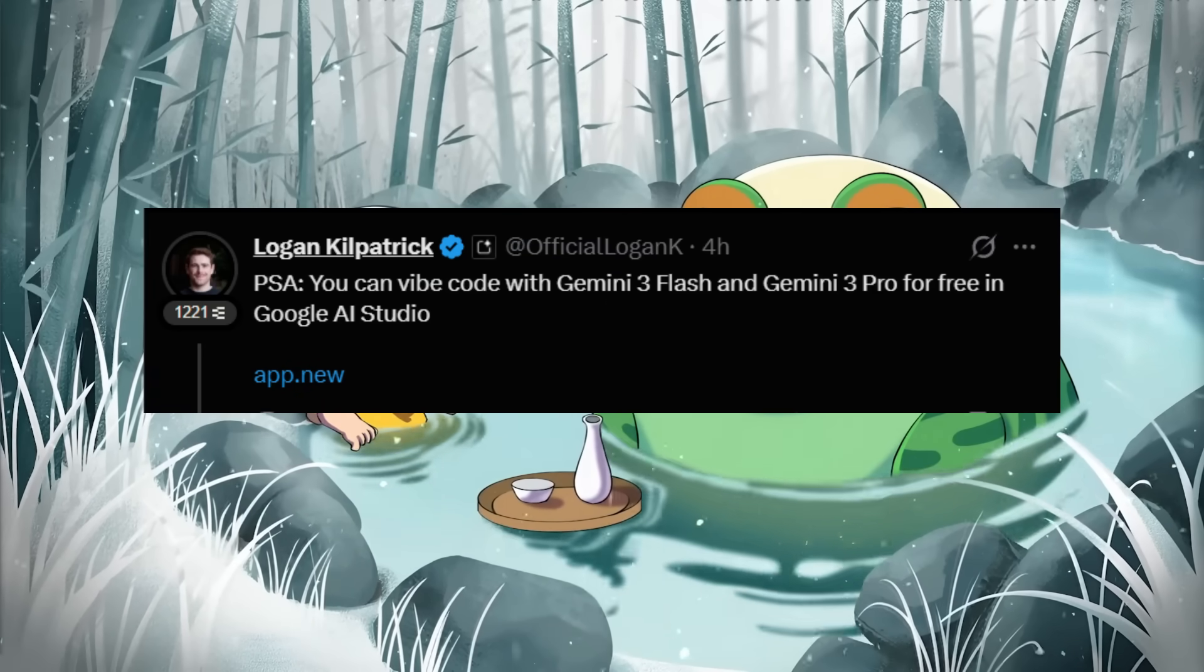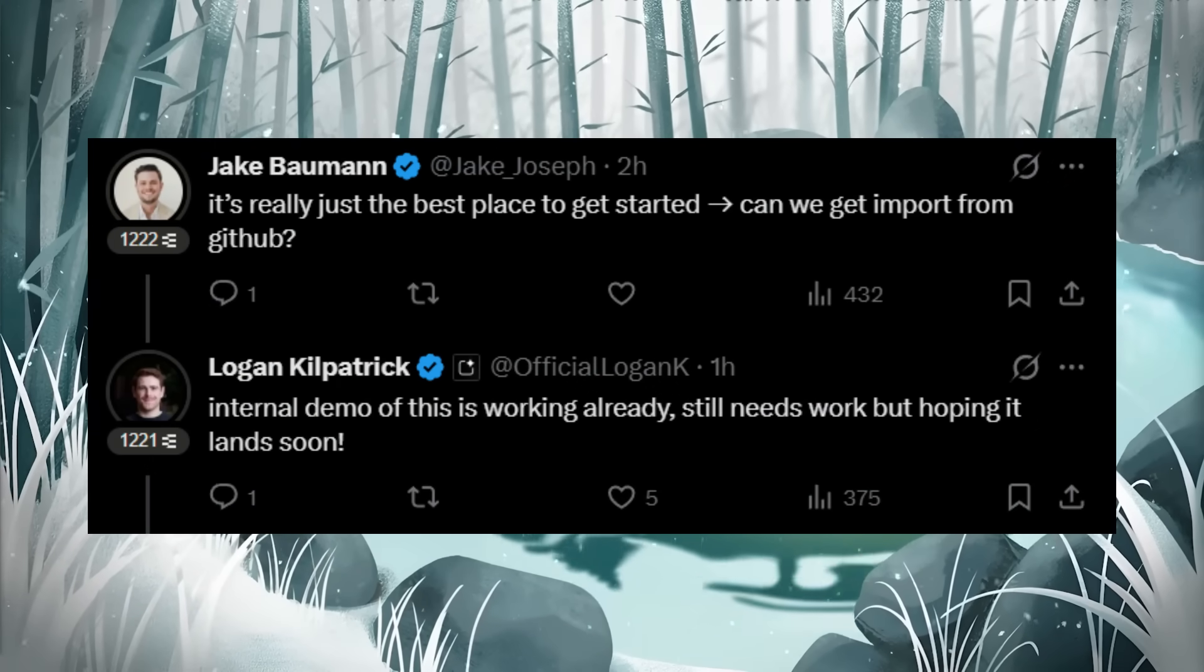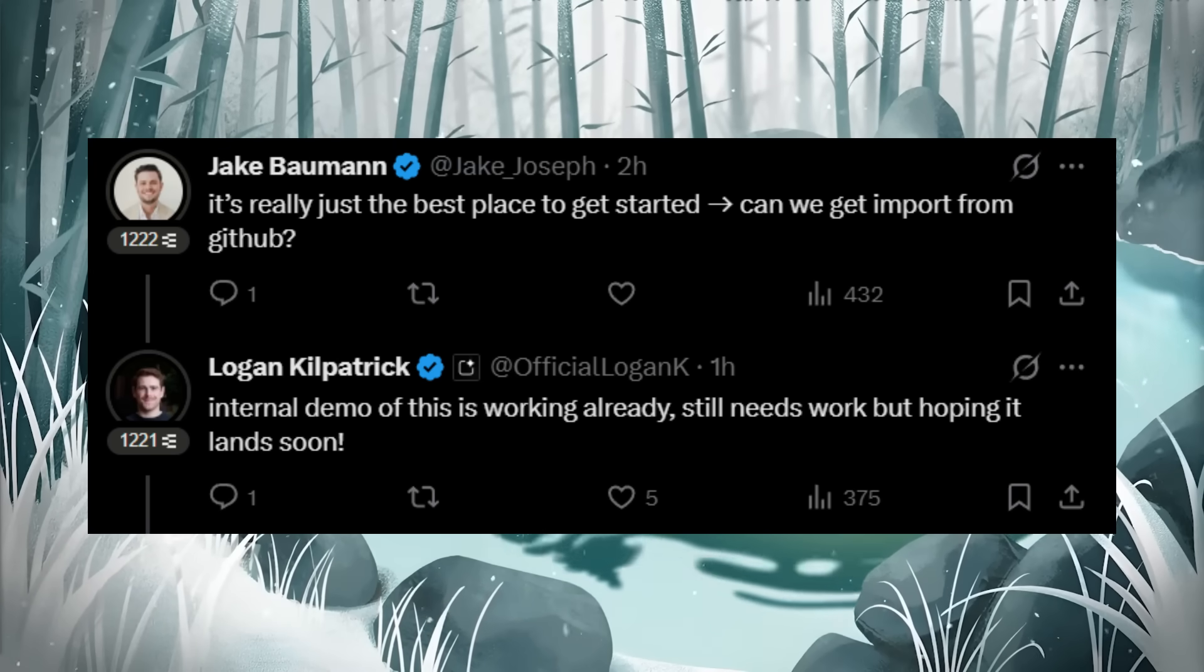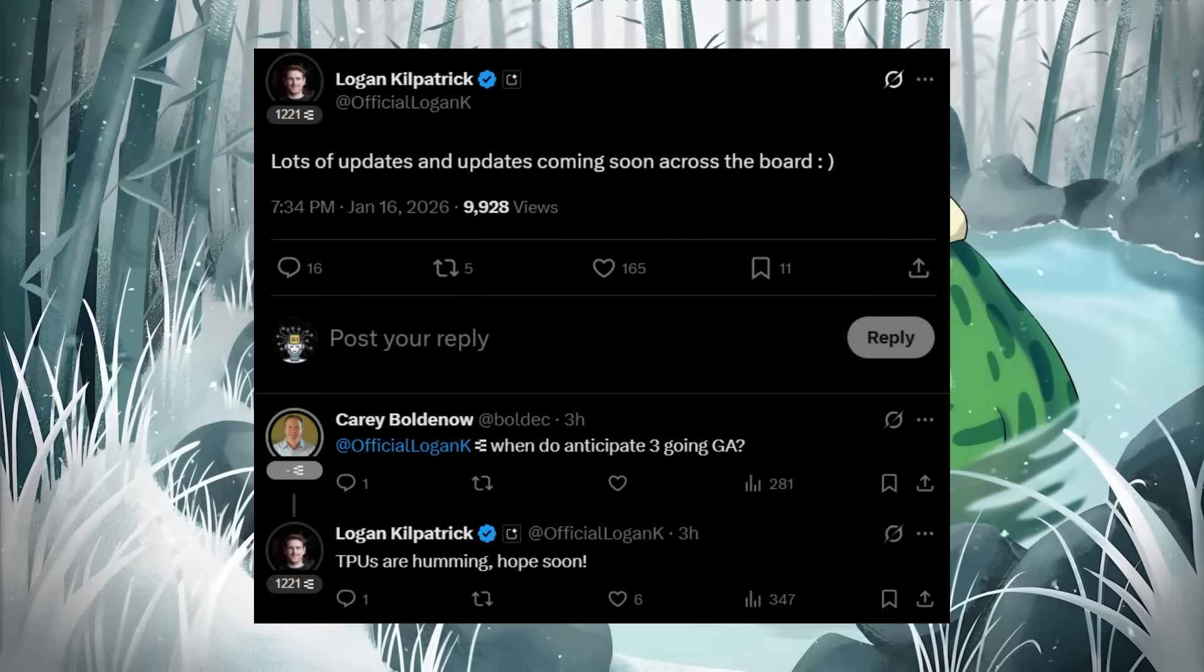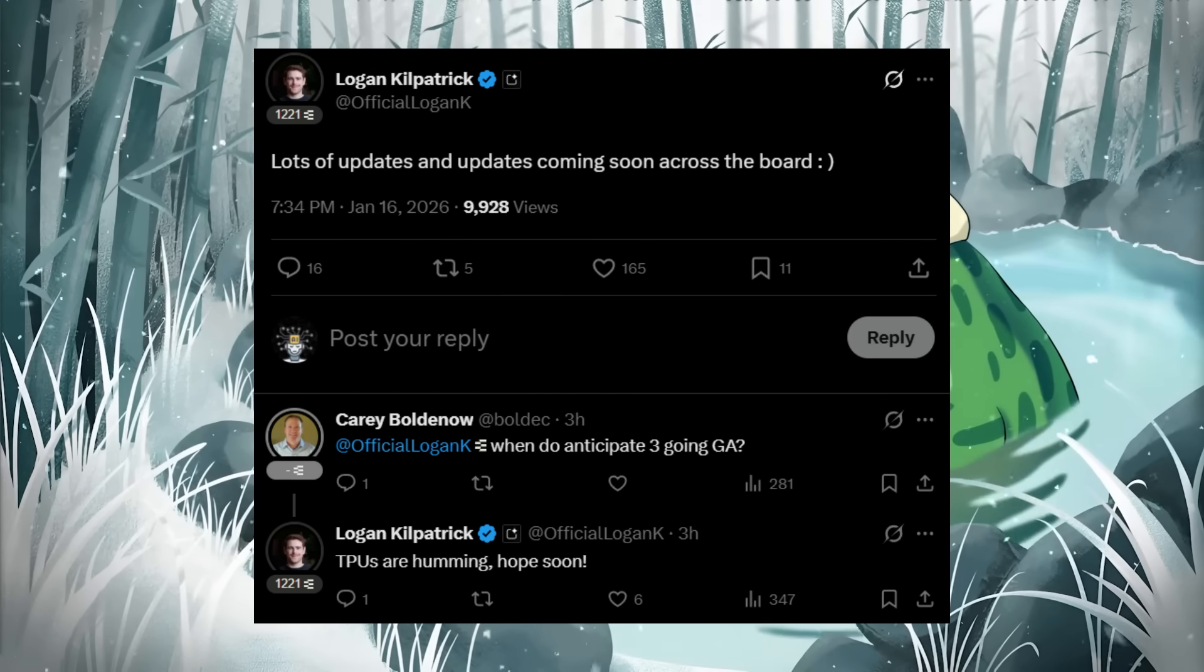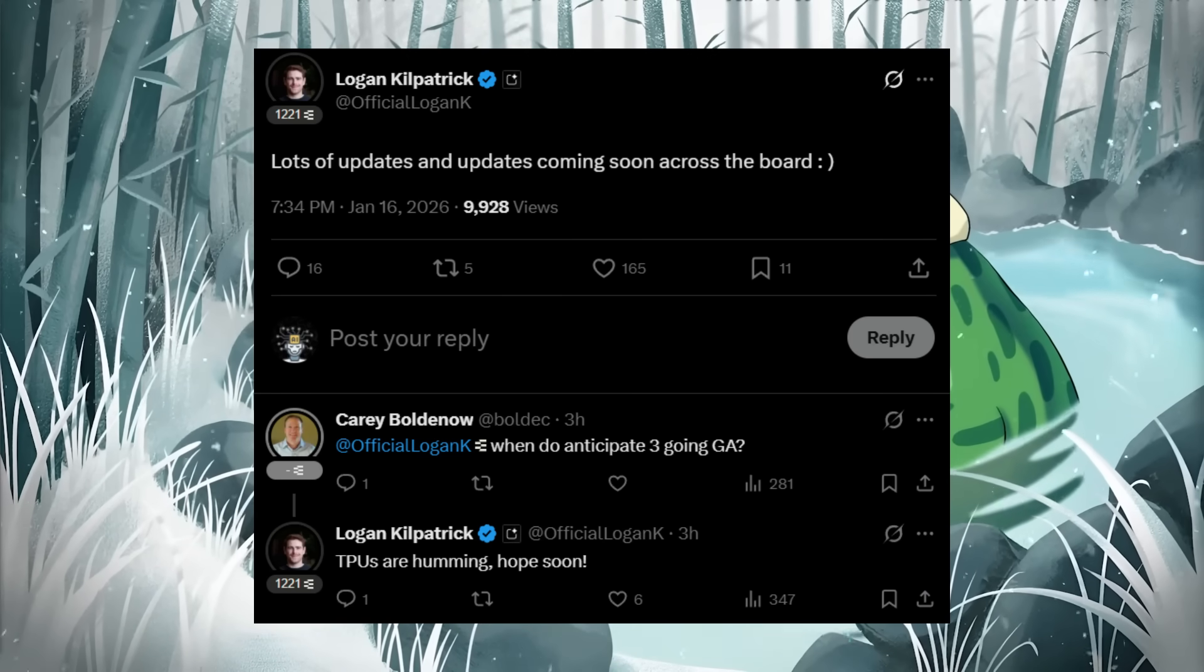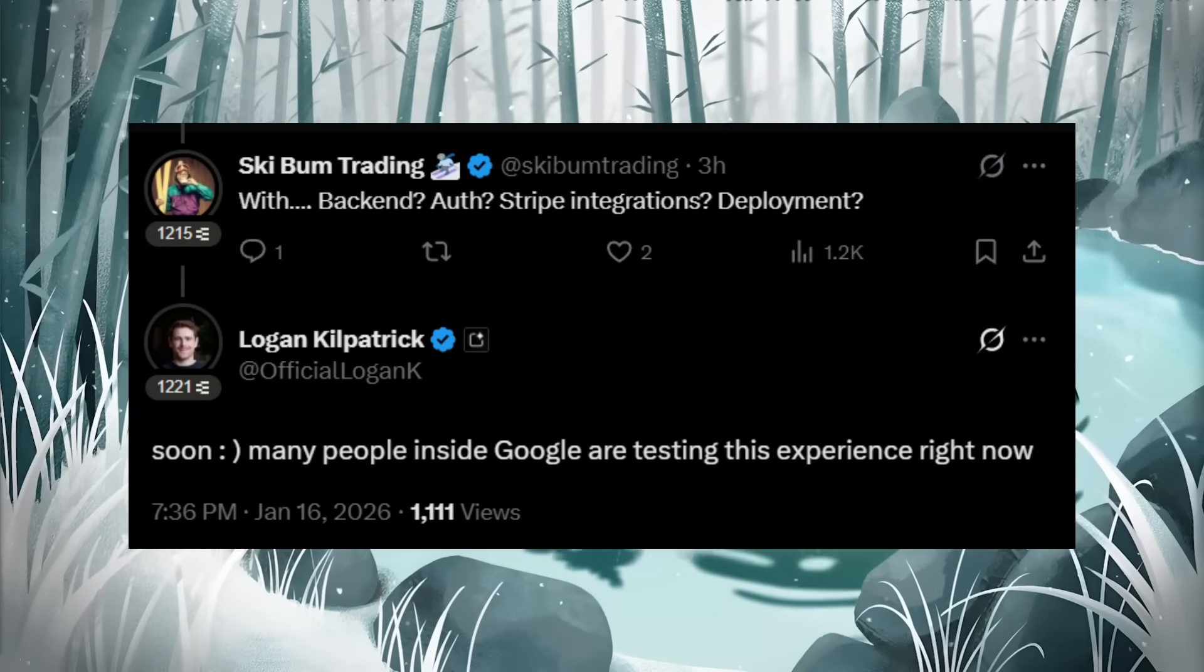Something interesting to highlight is that Google's product lead Logan had also dropped some interesting hints today on X, where he called the AI Studio the best place to get started and confirmed that there is going to be a GitHub import feature which is already currently working internally and with plans to actually ship it publicly once it's polished. Someone had also asked about the Gemini 3 going generally available. This is essentially the upgraded version from the preview phase and it is something that is more enhanced than the current version of what we're seeing, and he had stated that it is coming soon by saying that CPUs are humming.